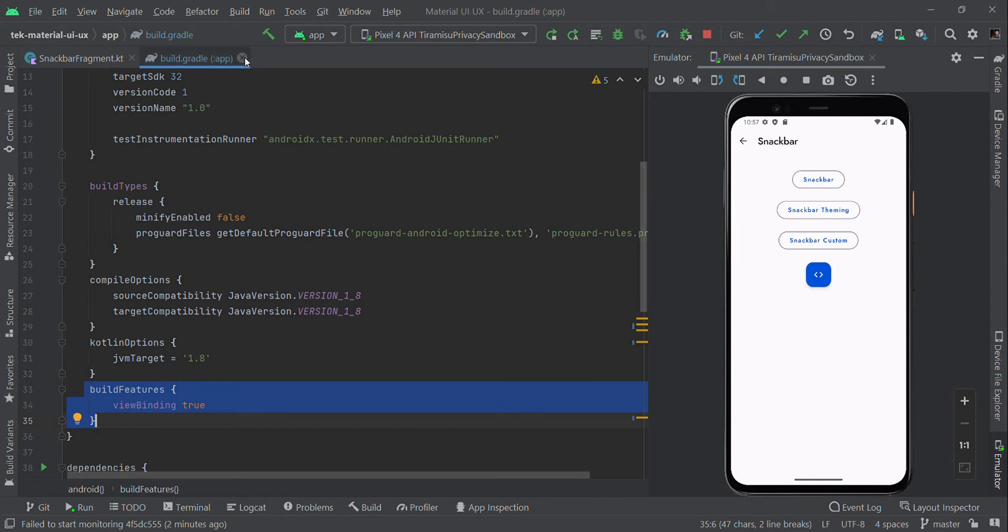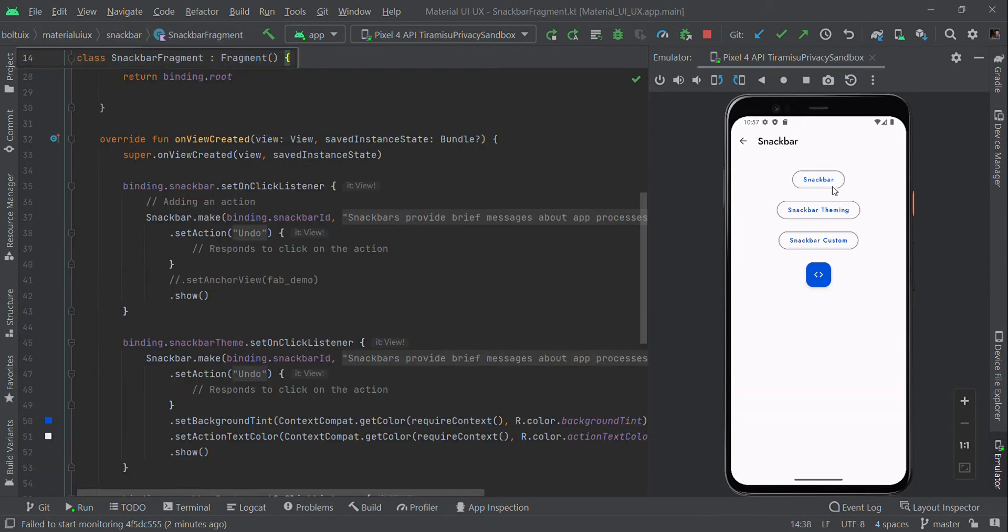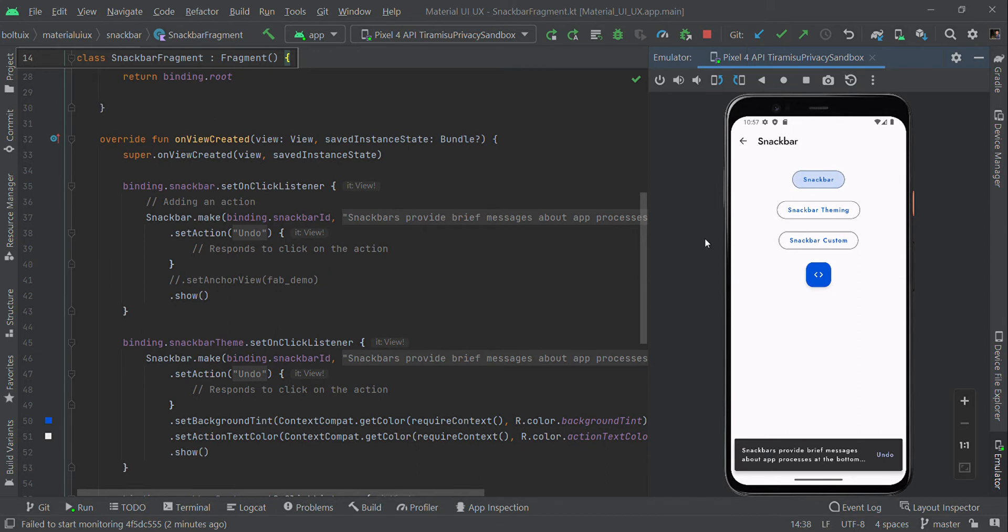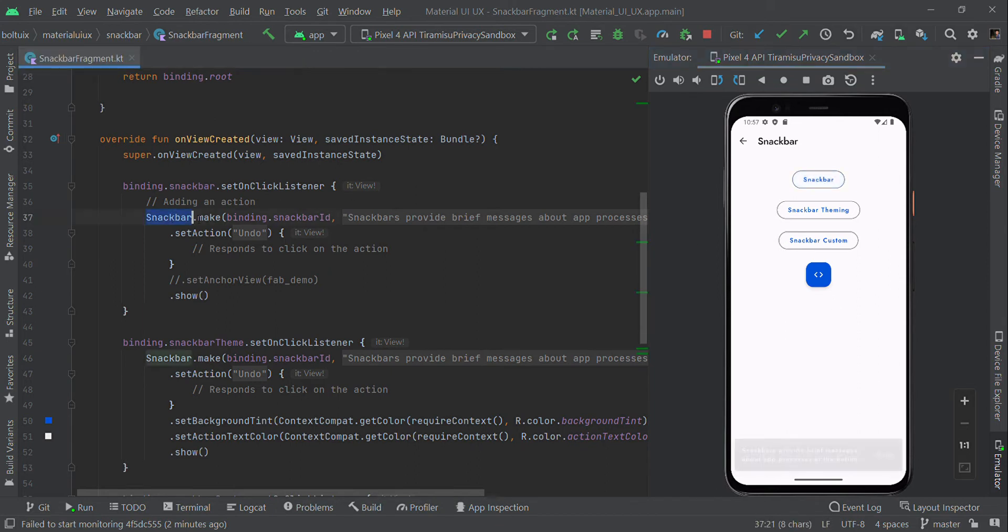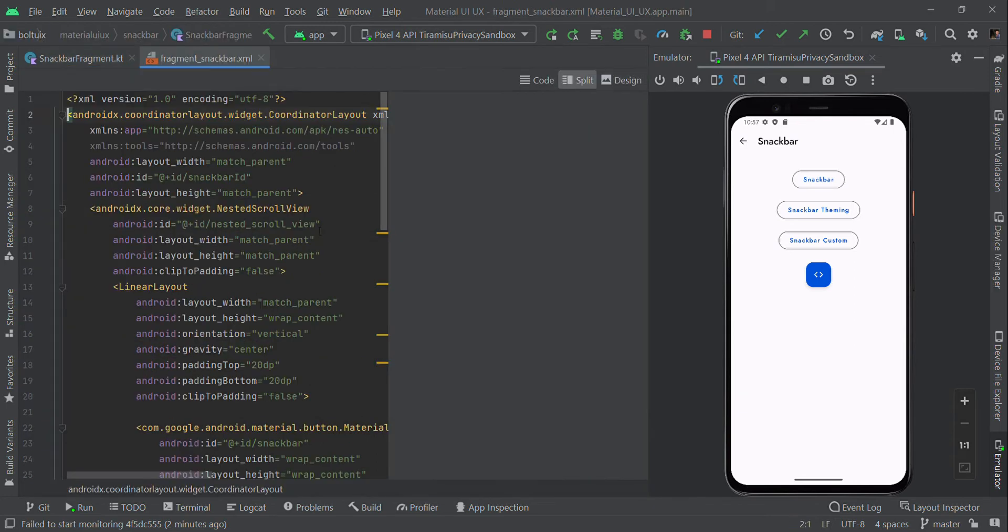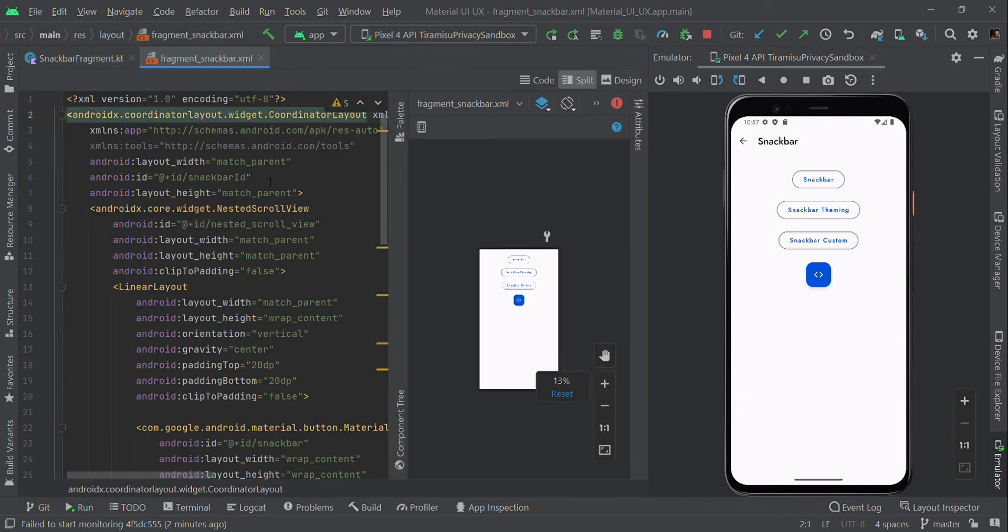Now I'm going to show a simple Snackbar. To make this, use Snackbar.make followed by parameters. The first one is parent ID - it should be our parent ID. This is a Fragment XML layout, so you need to pass the parent ID of that XML.